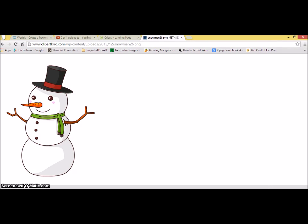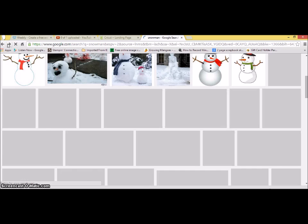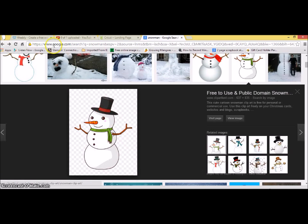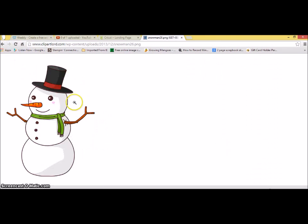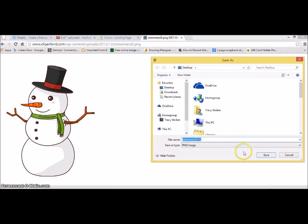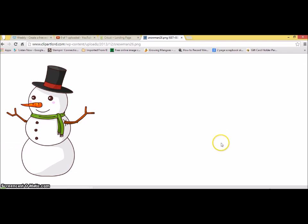Now I wanted to do a snowman and I didn't quite see any that I liked in Design Space by itself. So I was searching through images and I really liked this one. So I right-clicked and saved him to my computer. Now this is a PNG file, which is compatible in Cricut Design Space, but you do need to create your own layers.